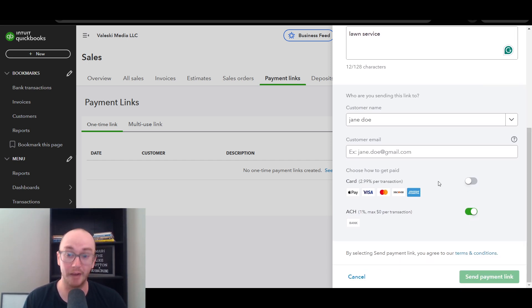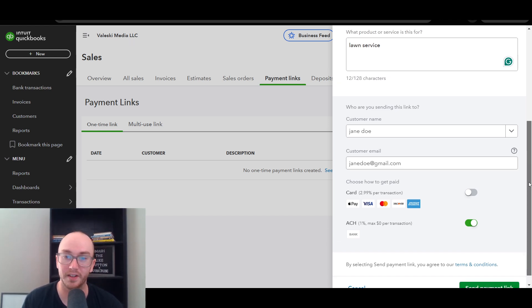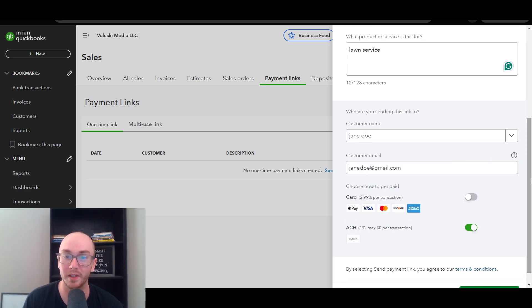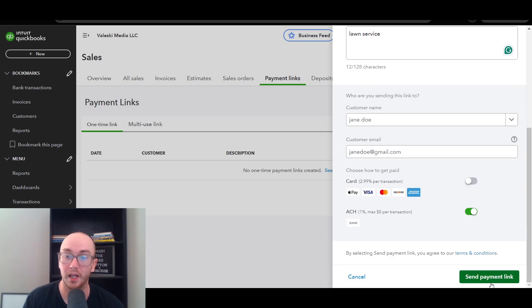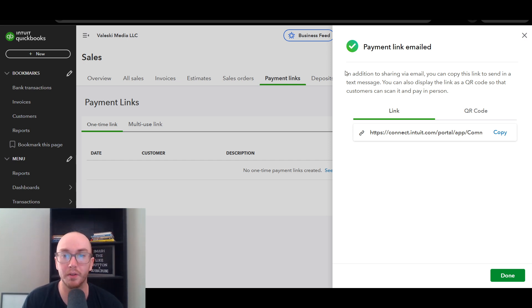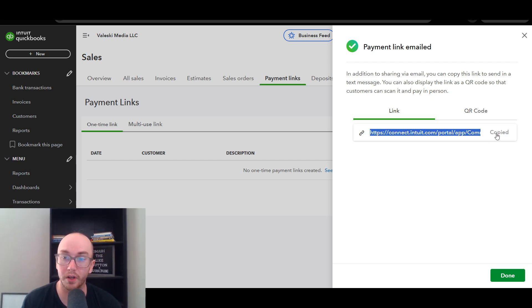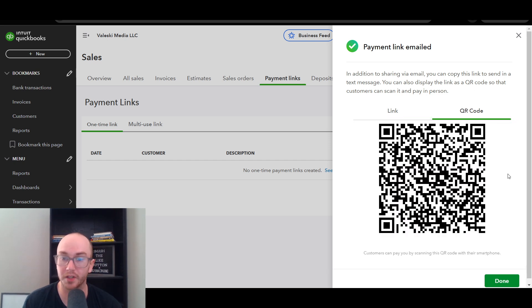You can select one or both payment methods. If you only want ACH to avoid card processing fees, just turn off card. You can even let your customer know to pay via ACH. You will need to add a customer email to send the link. Once you fill in the customer name, email, dollar amount, and product or service, just click Send Payment Link. It will be emailed automatically to the customer. You can also copy the link to send via text message, or display it as a QR code.